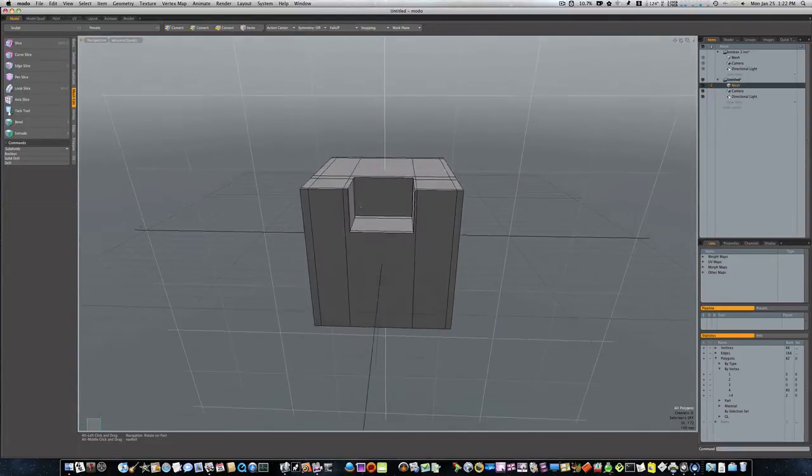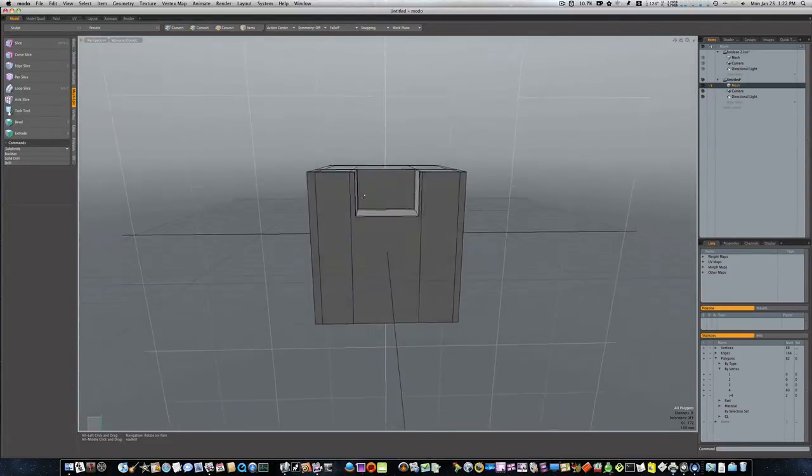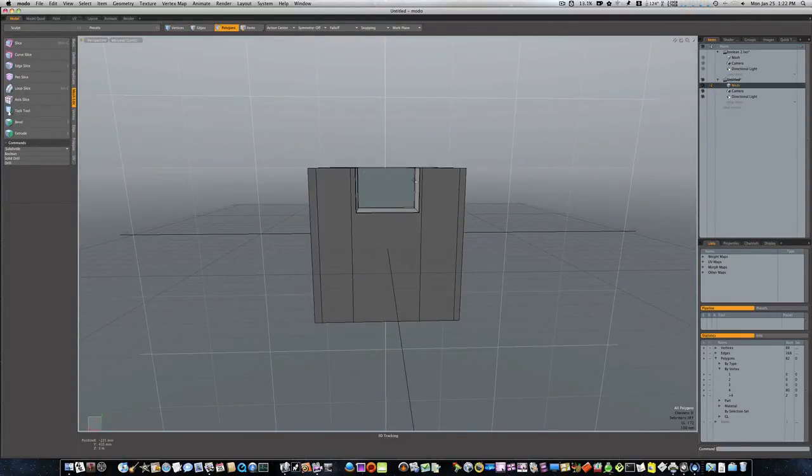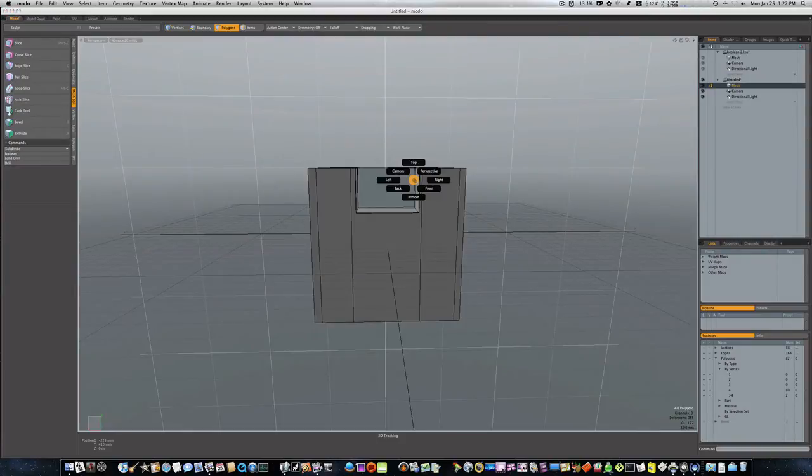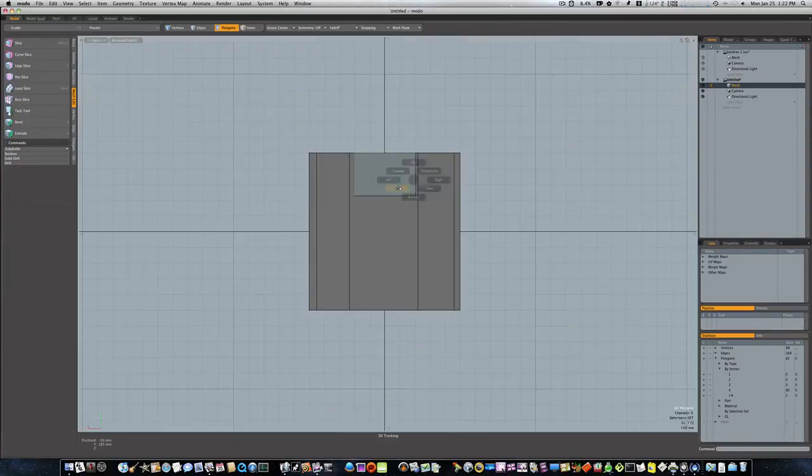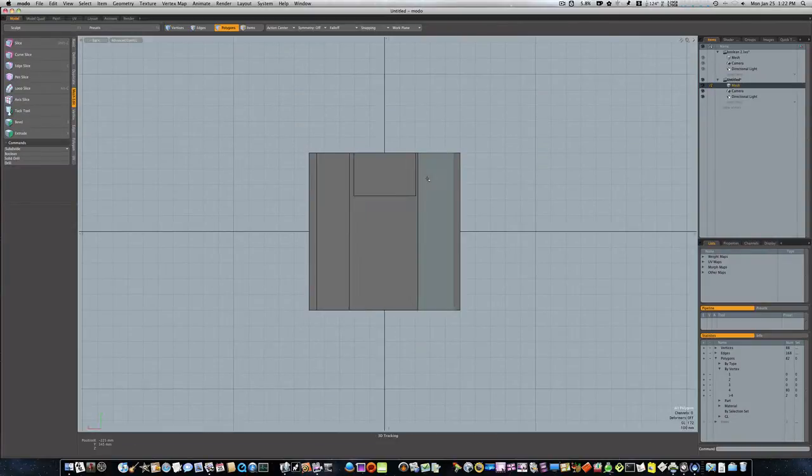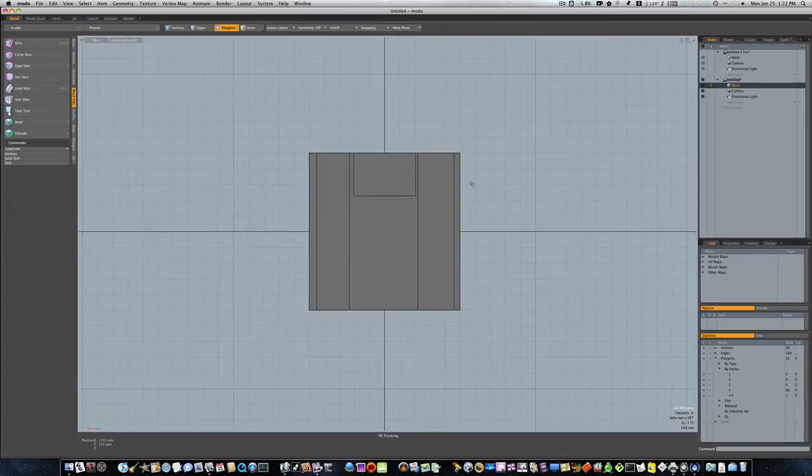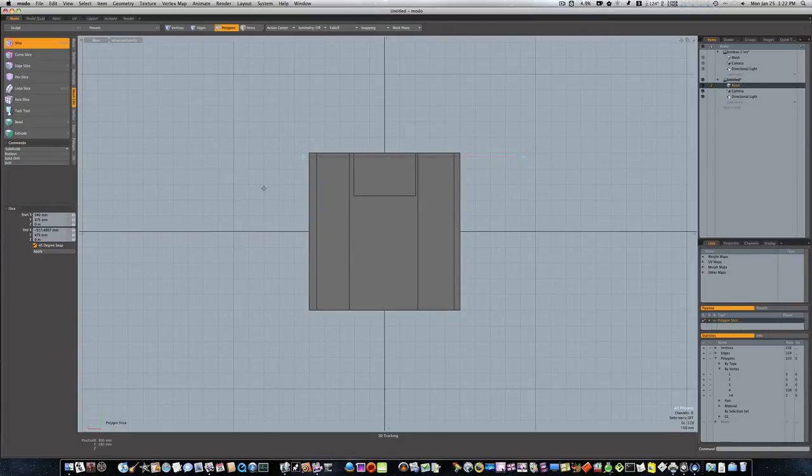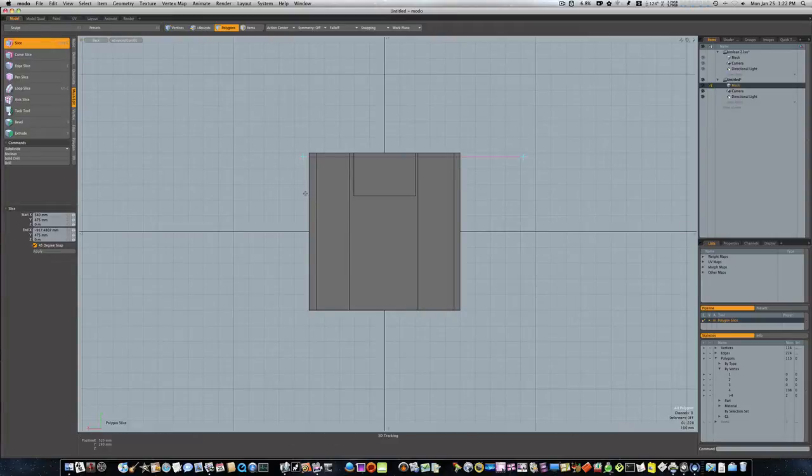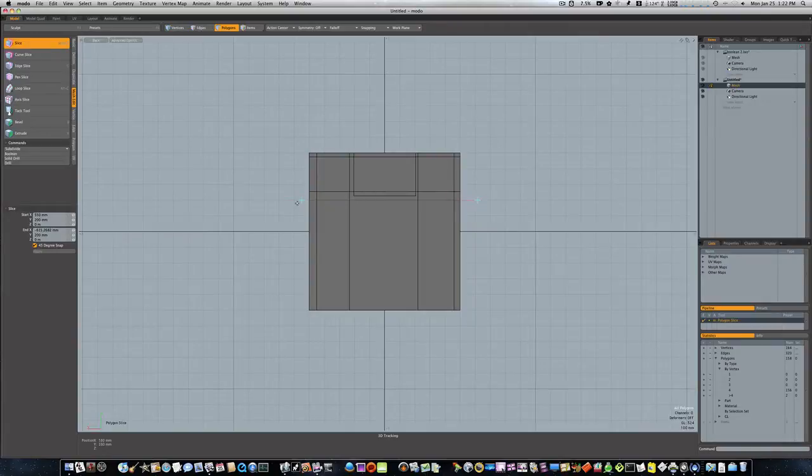Looks like we still need to run a couple more cuts along this side. So let's look at it from the back or the front, whichever you have it oriented. Hit shift-C and let's go ahead and run a couple loops this way. I'm going to run one here and one right on the bottom like that.